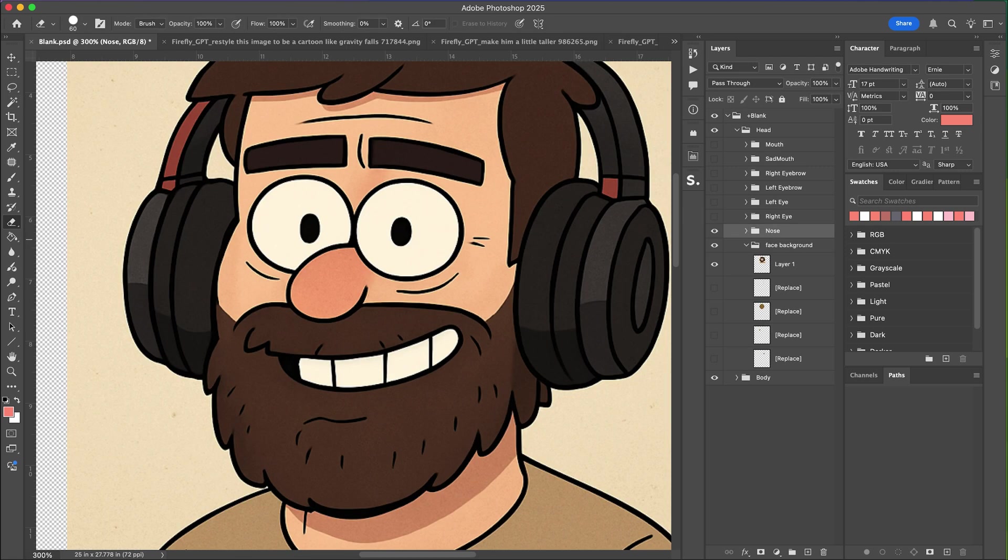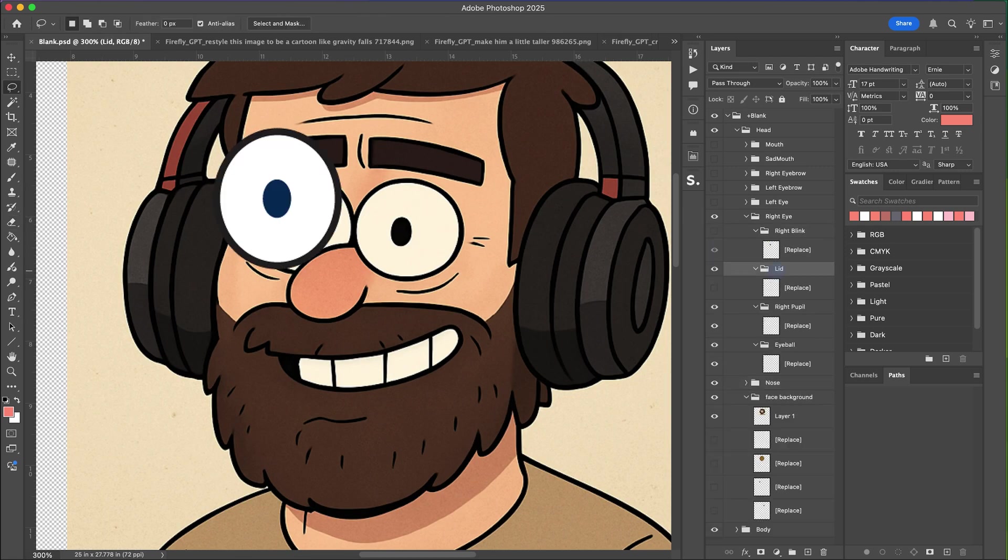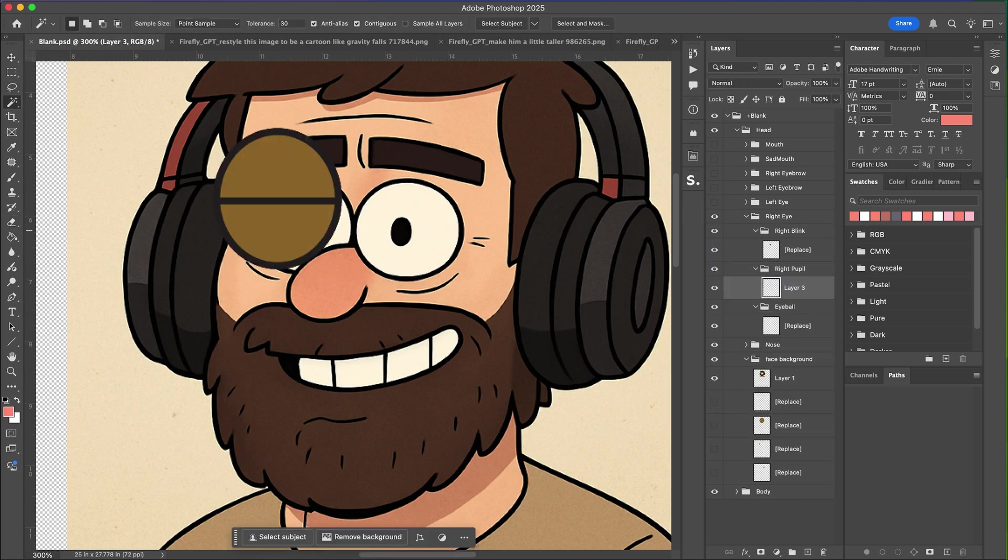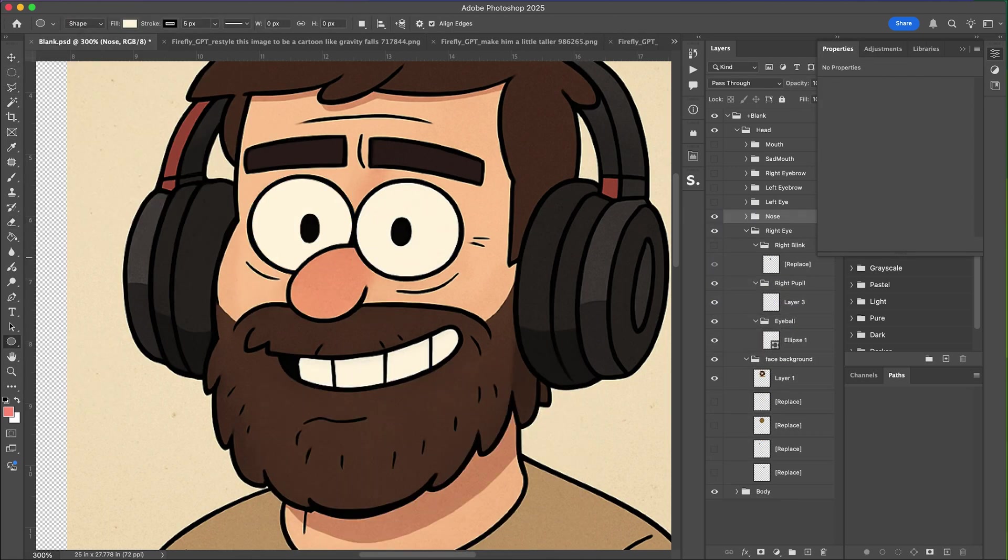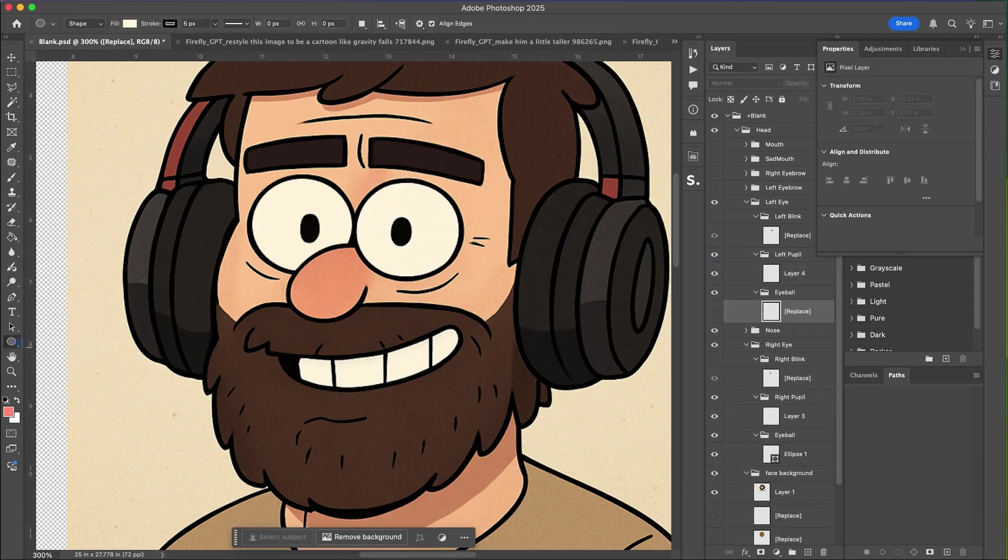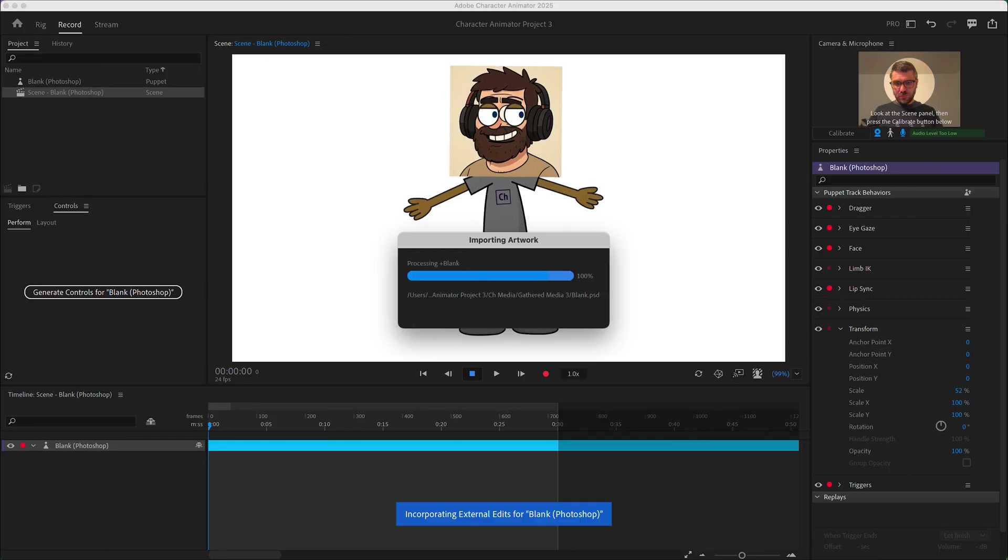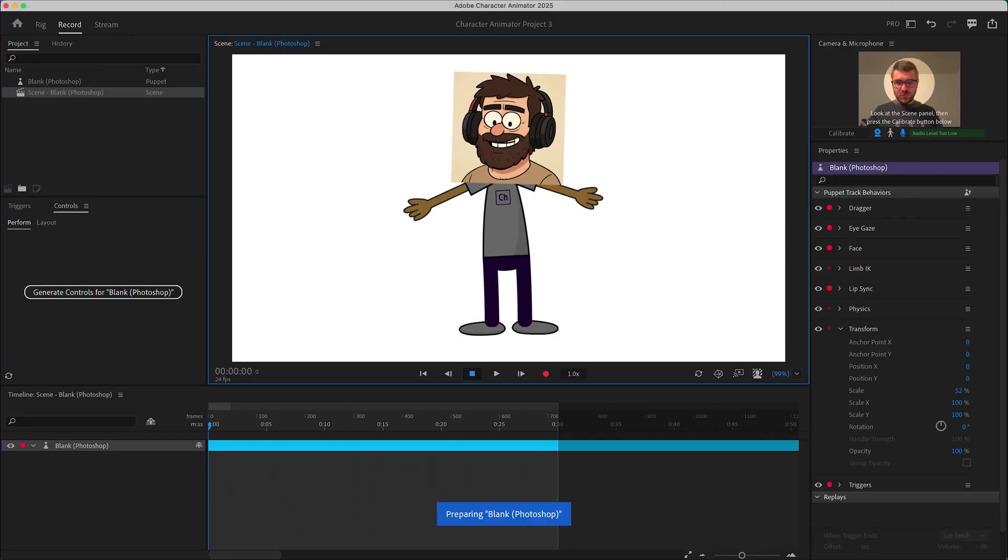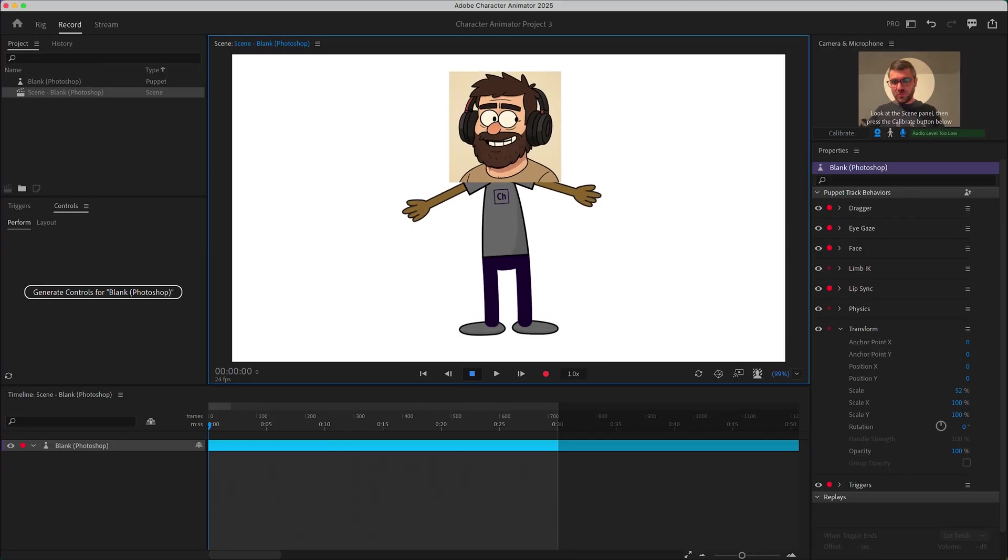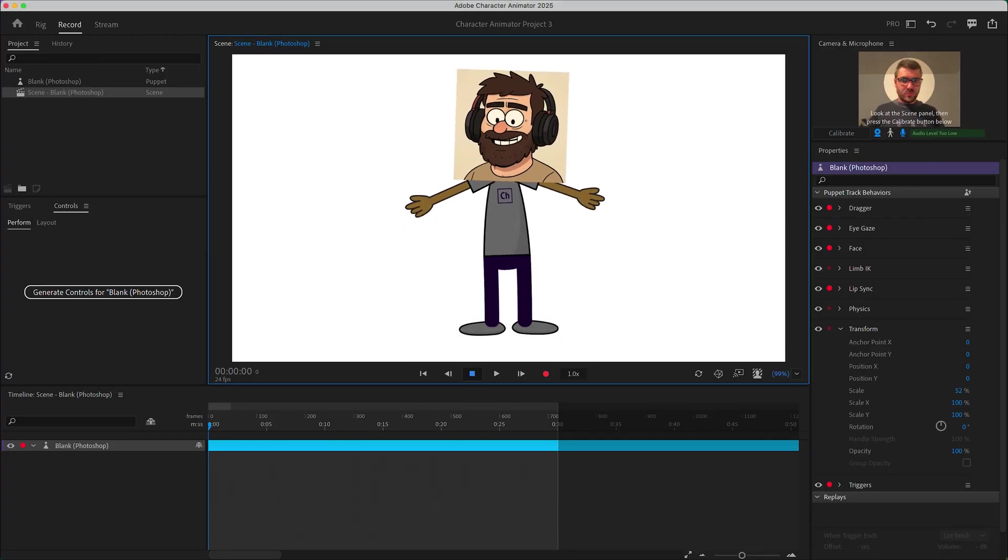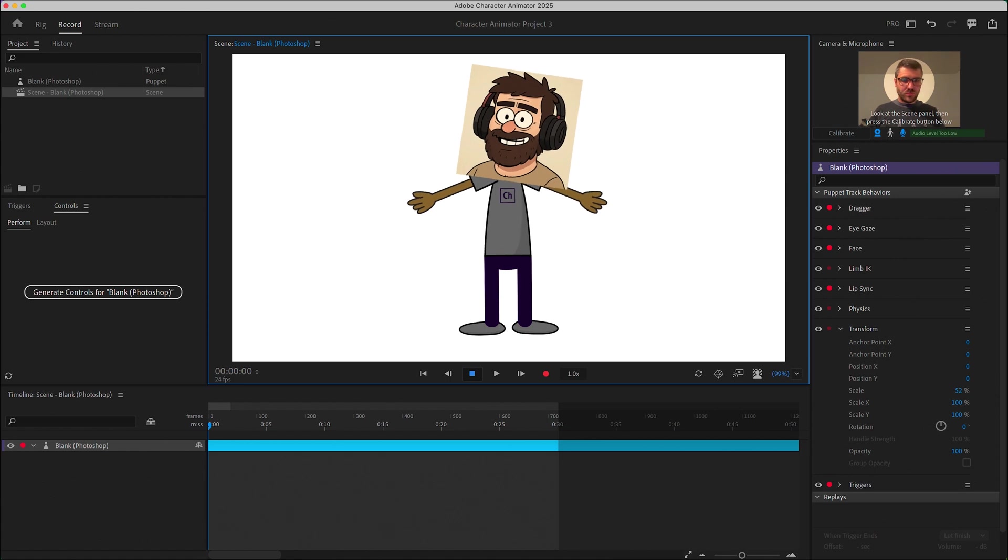So now what we do is we break all these parts into their own separate layers so they can be animated independently, for example the eyes and the pupils. Then you go back into Character Animator and just test them out to make sure it's working the way you want.